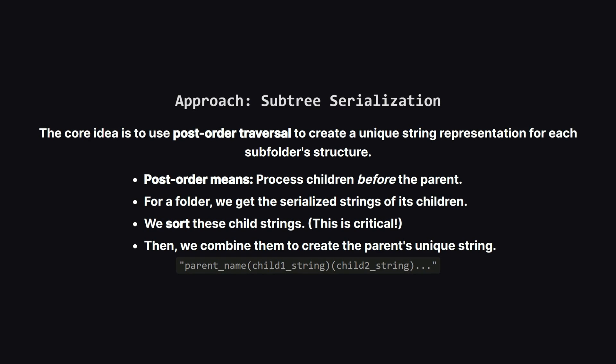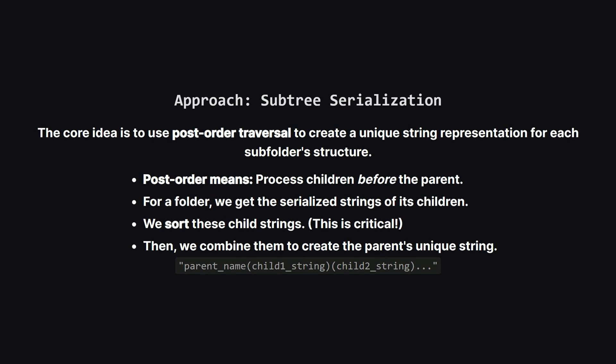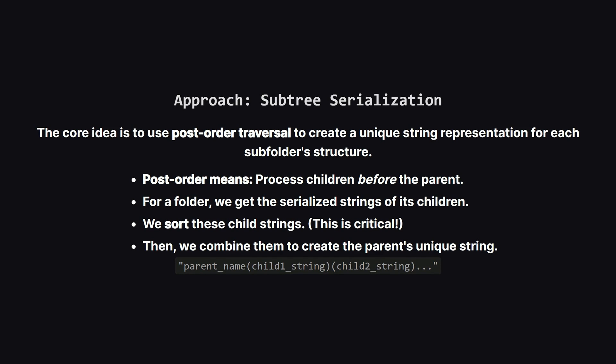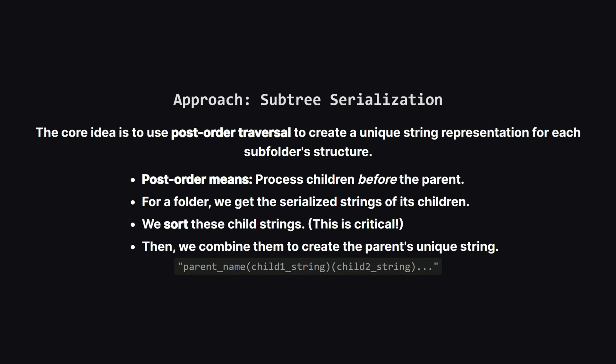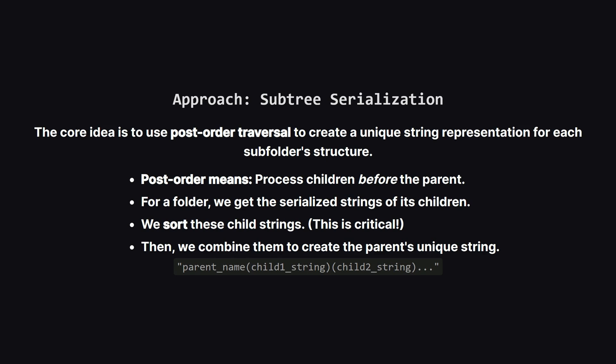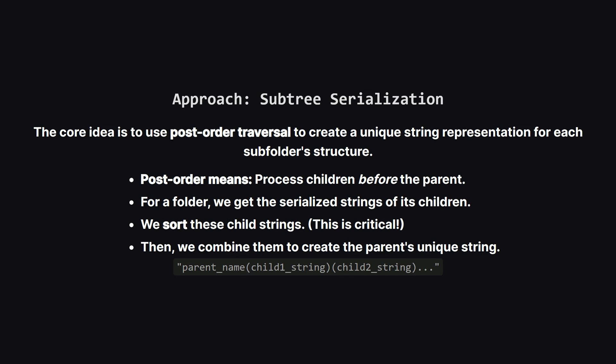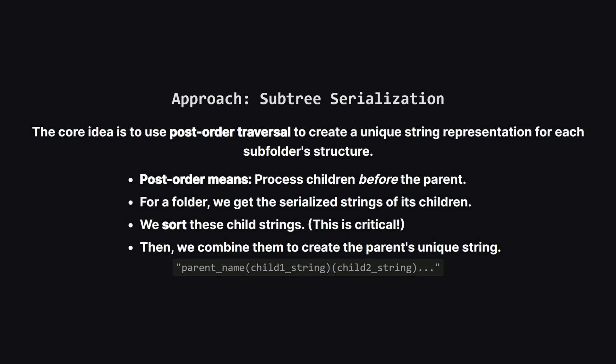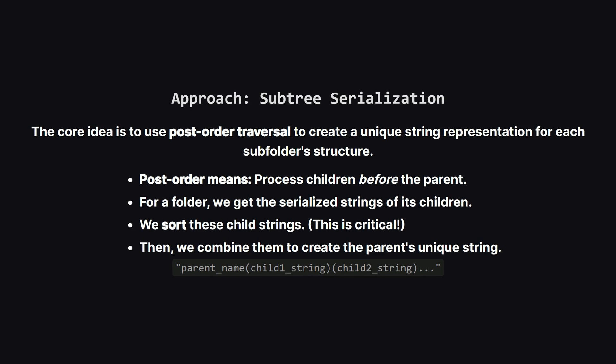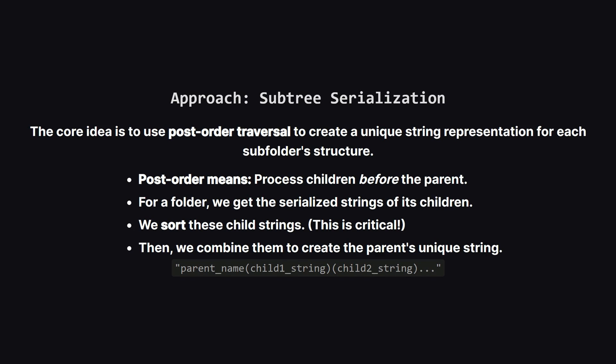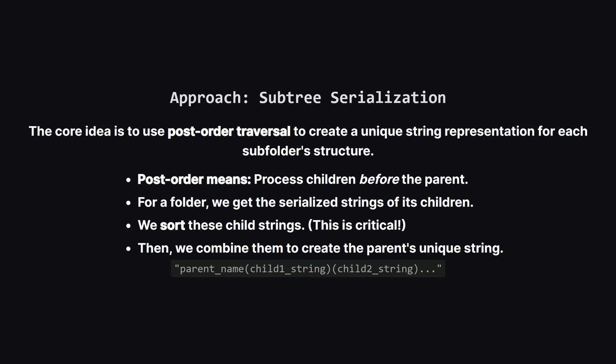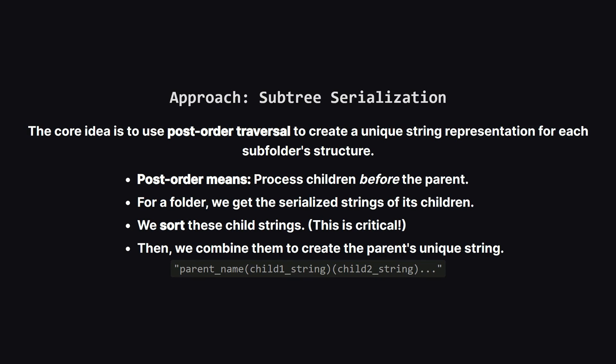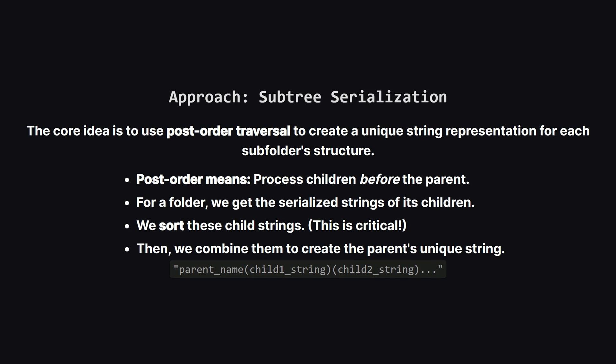For each folder, we'll first get the unique strings that represent its children. Then, and this is super important, we'll sort those child strings alphabetically. This ensures that a folder with subfolders X and Y gets the same fingerprint as a folder with Y and X. Finally, we combine the parent's name with these sorted child strings to create its own unique fingerprint.